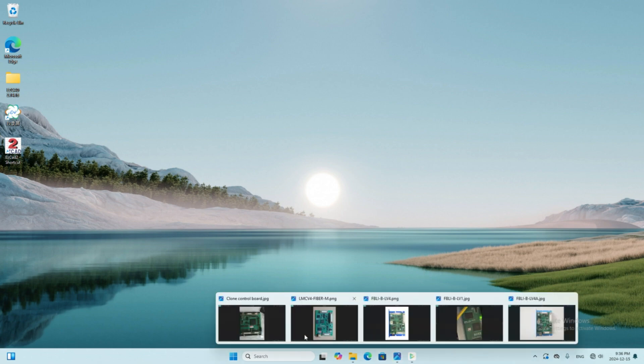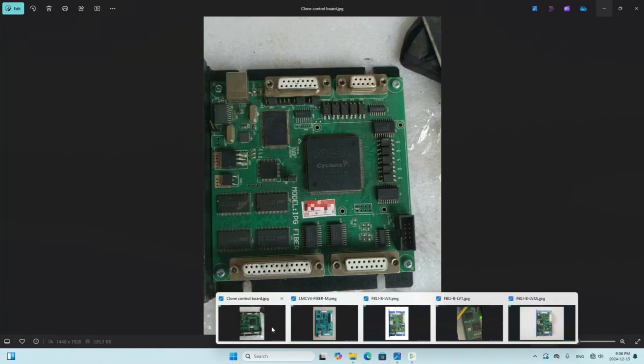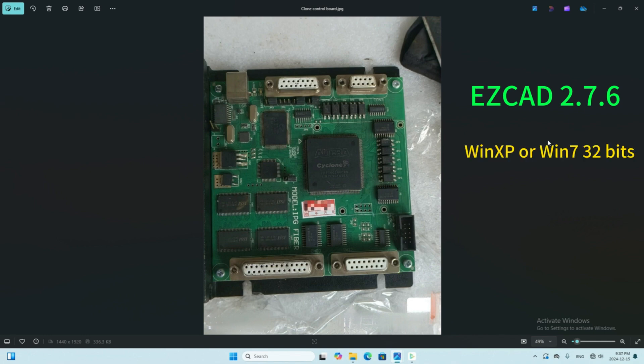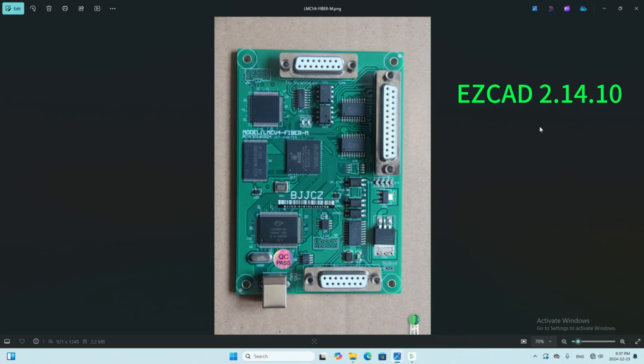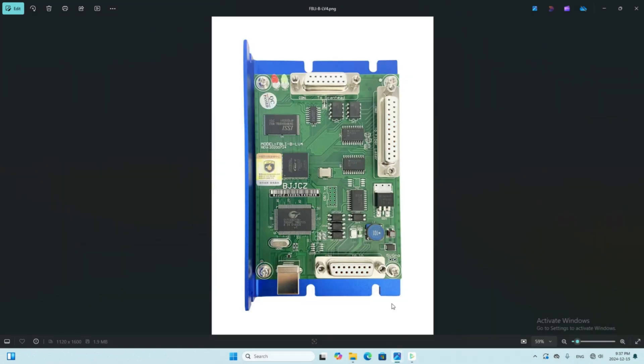If you have a very old machine with a clone control board, the model is IPG fiber, then you can use EasyCad 2.7.6. You can only install its driver to Windows XP or Windows 7 32 bits. If your control board model is LMC V4 fiber amp, then you can use EasyCad 2.14.10. If your control board model is FB-LI-B-LV4 without A, you can use EasyCad 2.14.11.